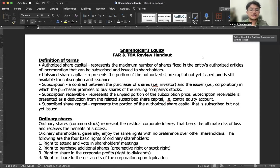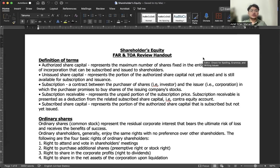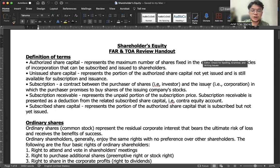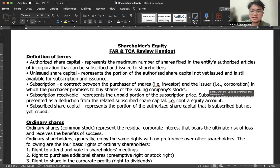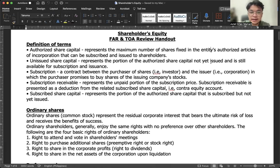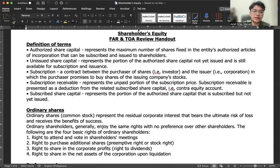Hello everyone. This is a discussion for shareholders equity. For this video we will discuss the overview of shareholders equity as well as the treatment for treasury shares. Here's a handout — make sure that you download it; the link for the file will be in the description of this video.